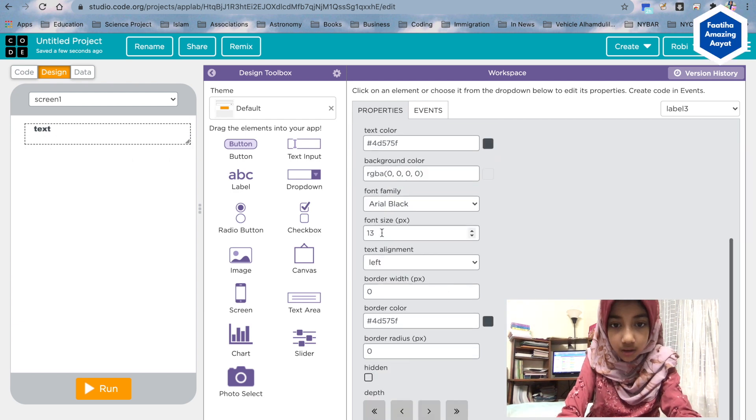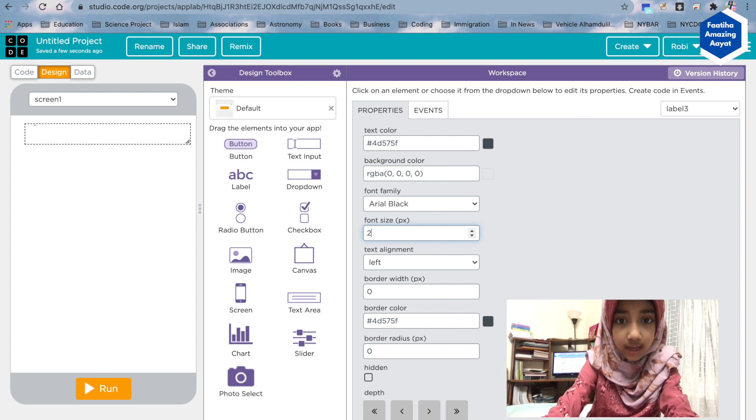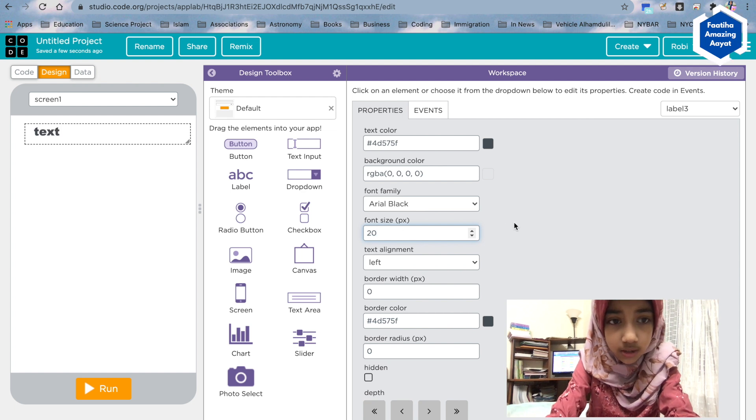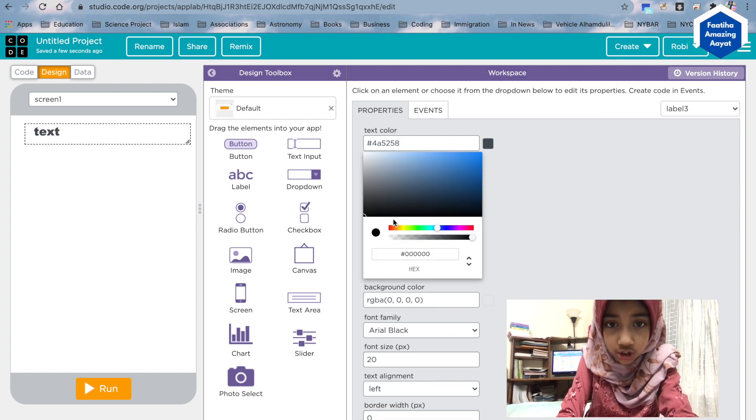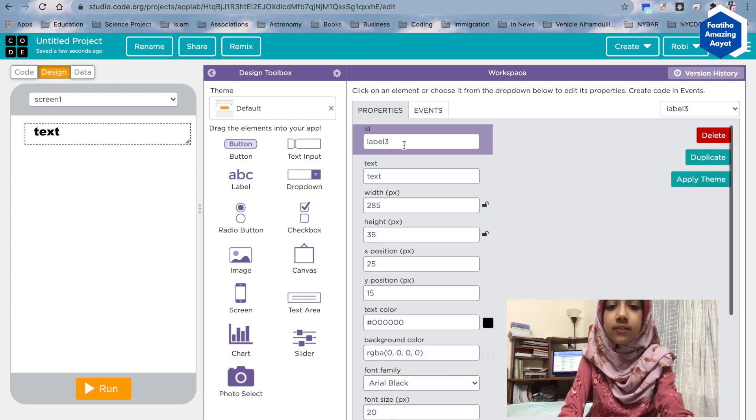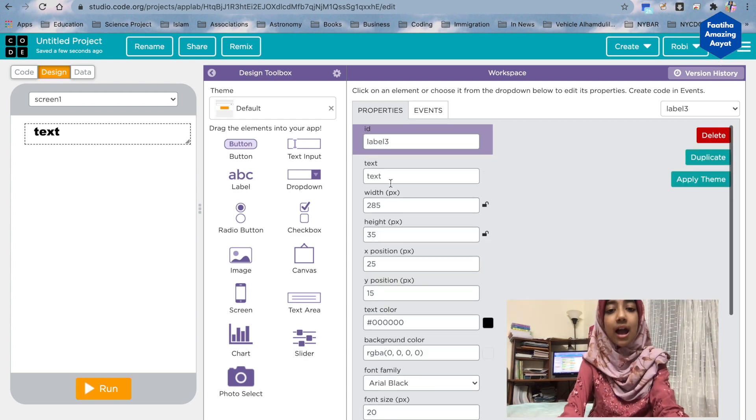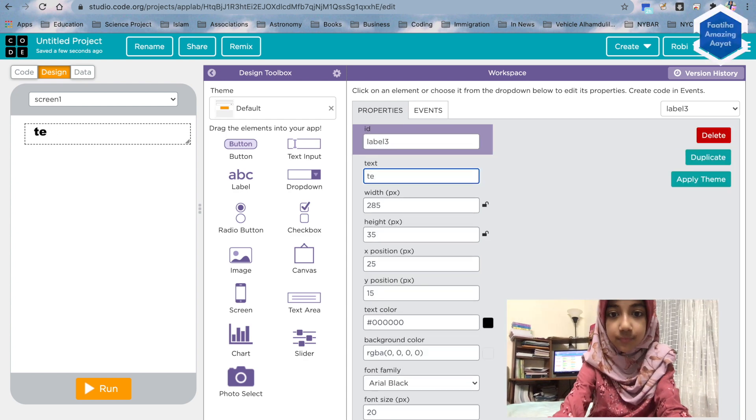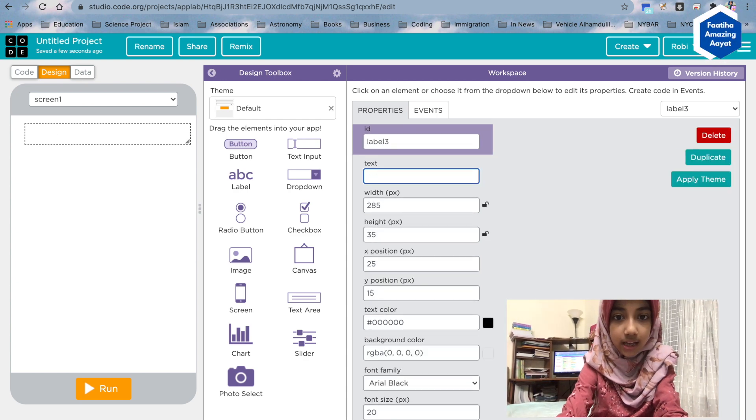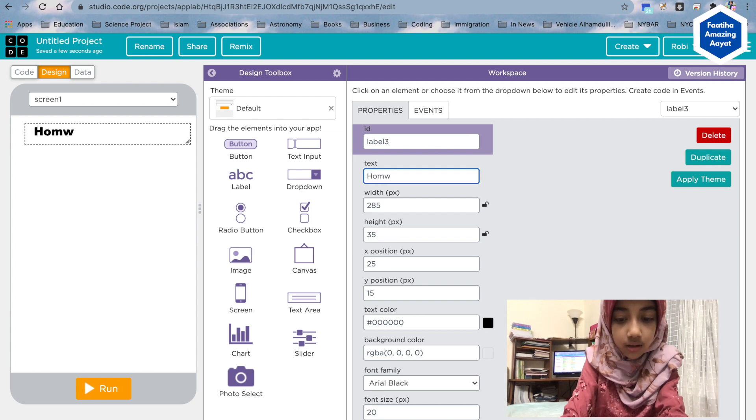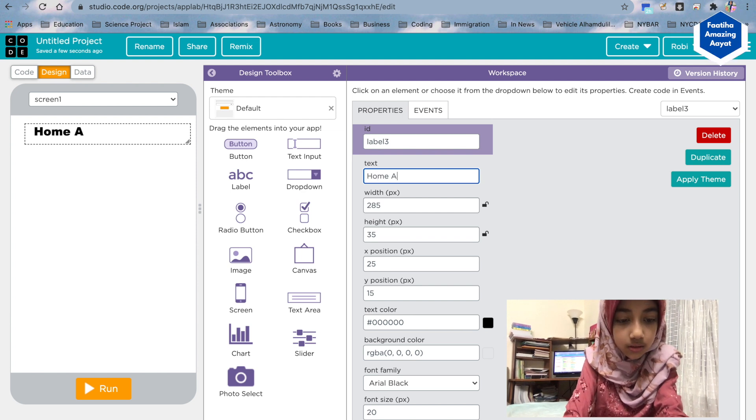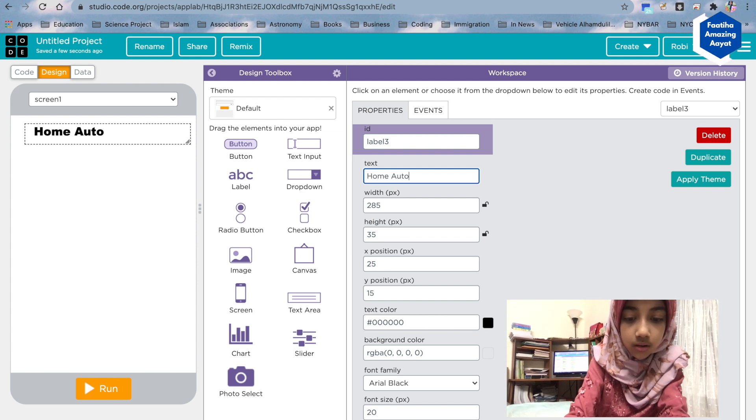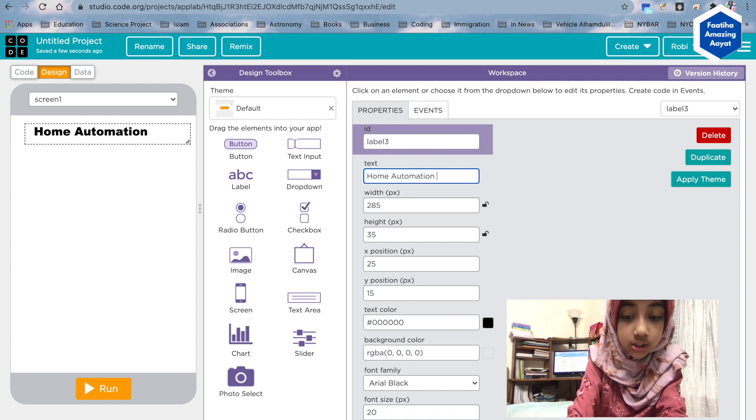Font size for the text should be 20, and the text color should be black. You can give it any other color. I gave it black. And the text should be home automation.